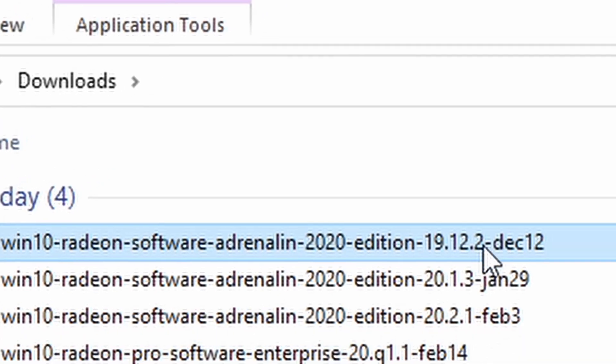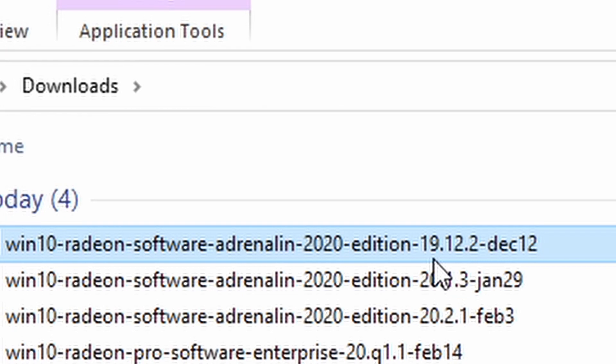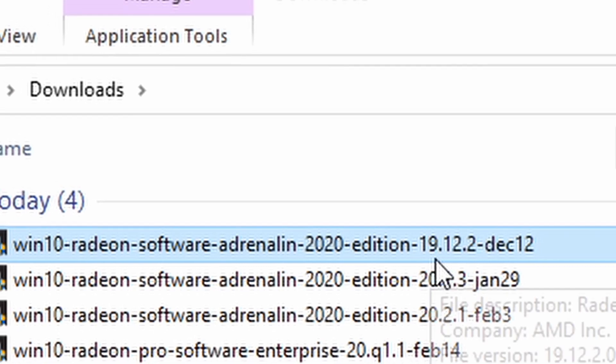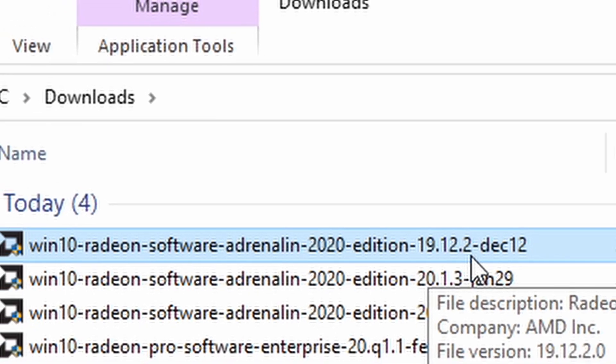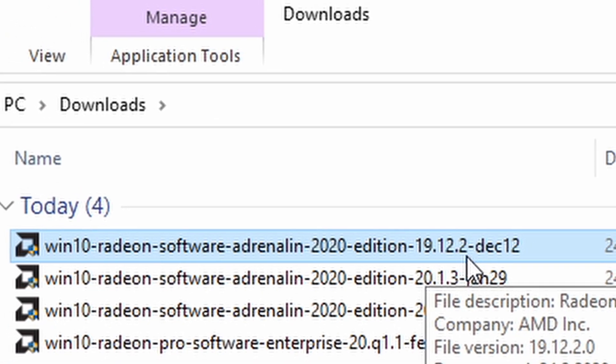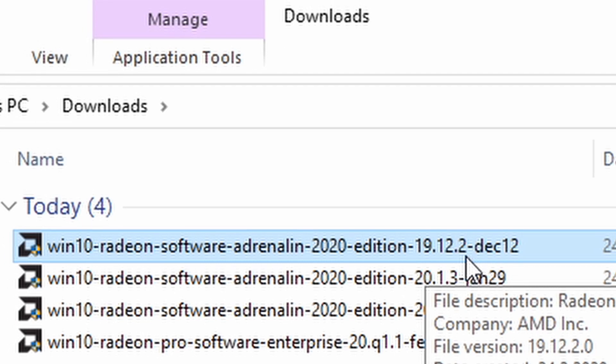But I currently downloaded, as you can see, 19.12.2. I think that was the last one that was okay, and it worked for me.